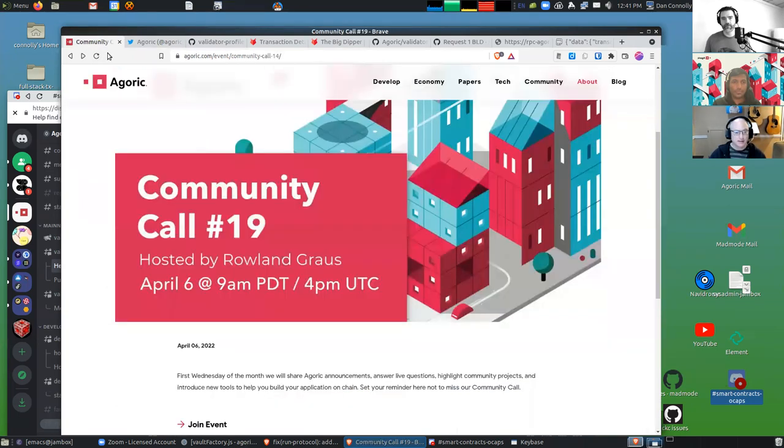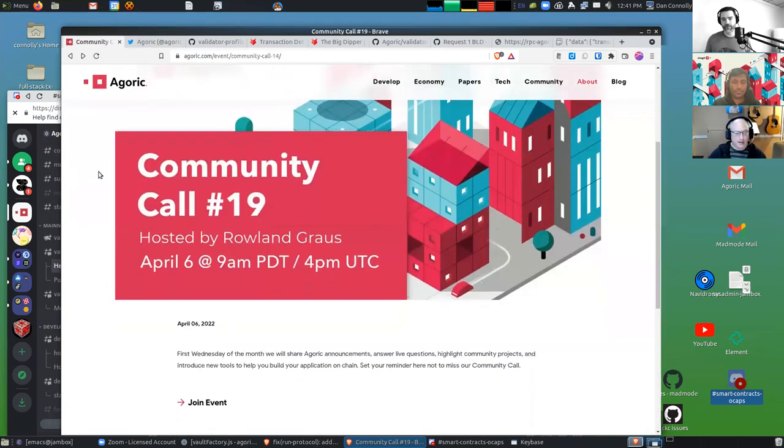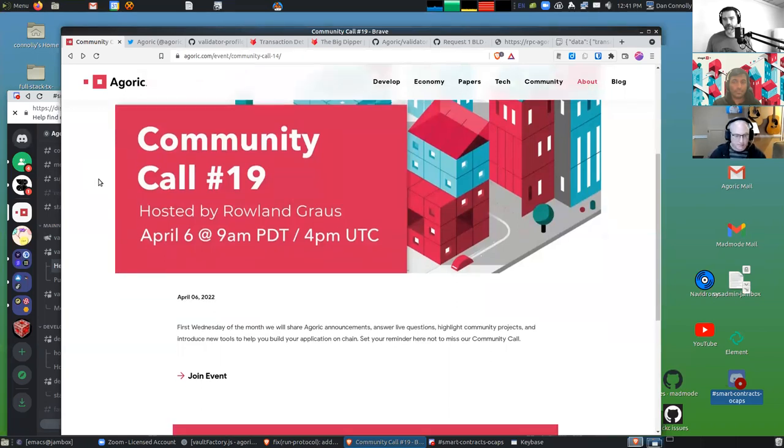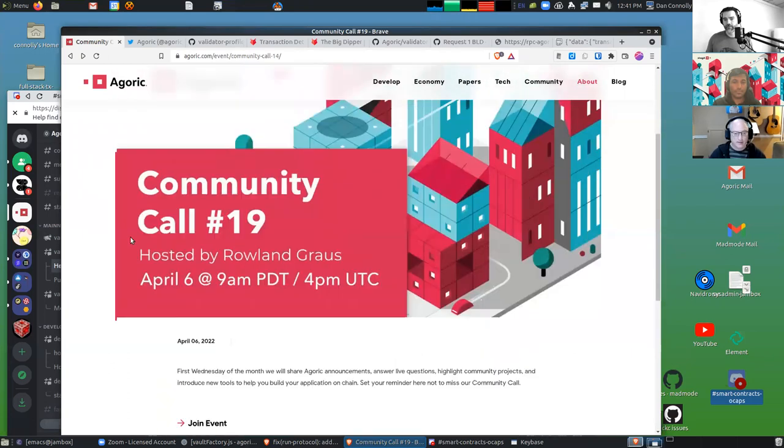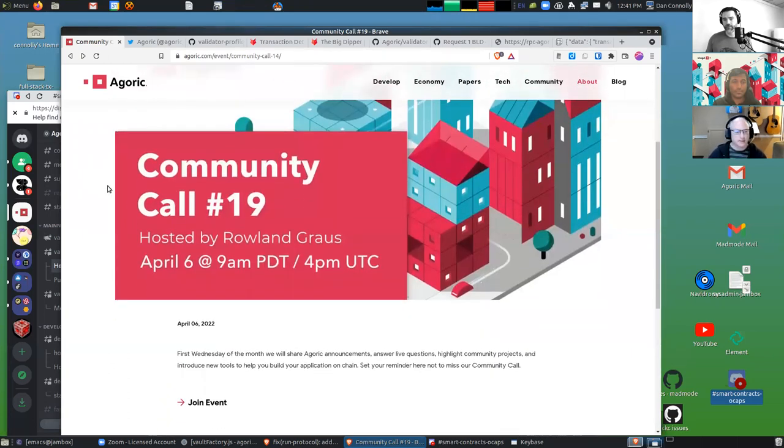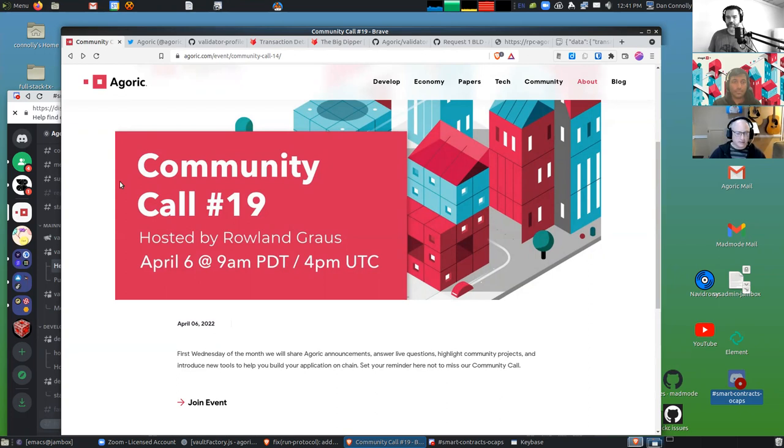We're going to have a lot more about this at the upcoming community call on April 6th. We do those once a month, and they're Twitter Spaces lately. You'll hear more about this on the coming Wednesday.